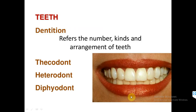Teeth refers to the number, kinds, and arrangement. Teeth can be distinguished morphologically as homodont or heterodont. Homodont means all the teeth are structurally and functionally similar — examples are vertebrates excluding eutherian mammals. Homo means same, and 'dont' is used for teeth, so homodont means teeth having the same structure as well as function.